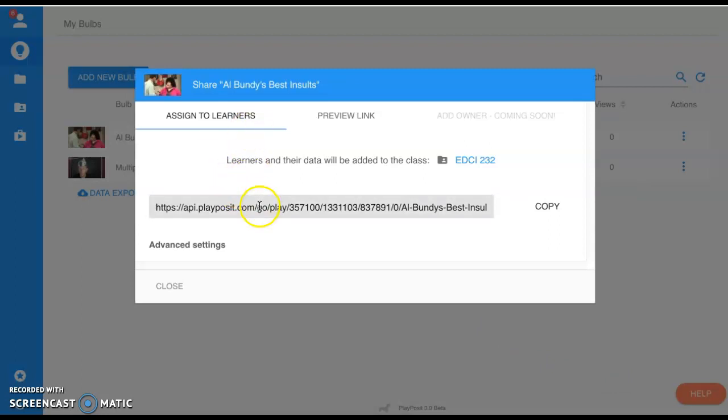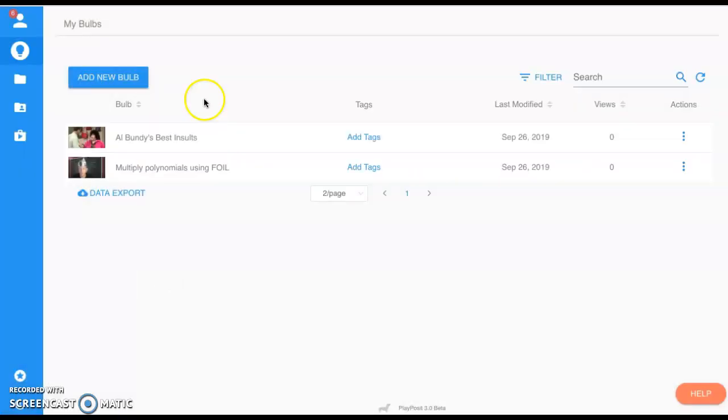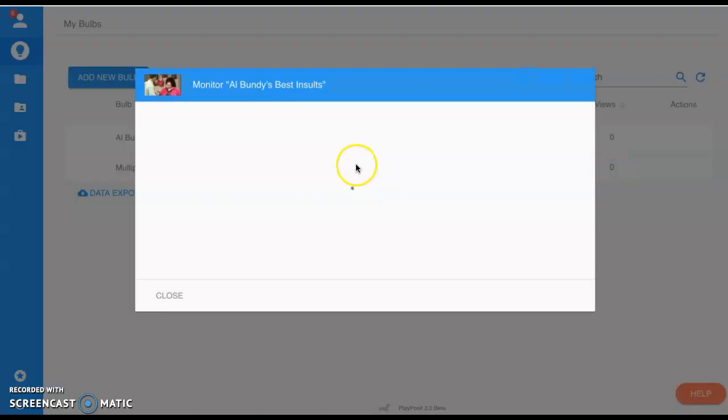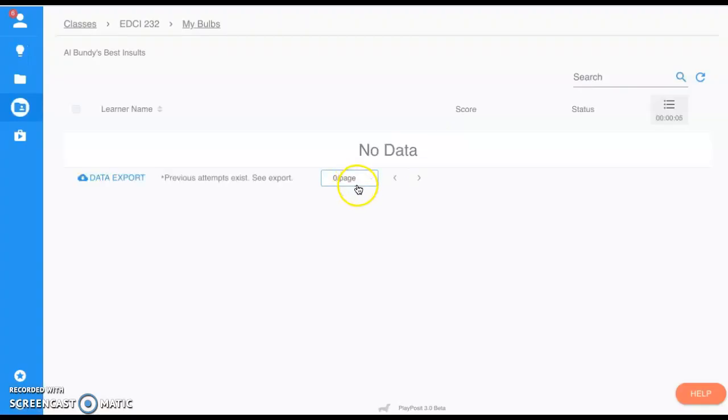Once you have that situated, you can use that URL or you can upload the URL to your class stream. When you want to view how your students are doing, you can simply select Monitor and go by the individual class. You can go in—it's pretty nice. There's no data yet because I don't have a class.